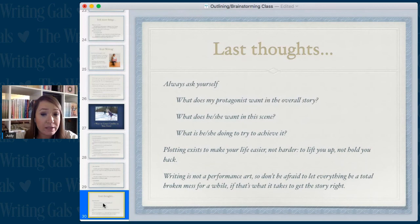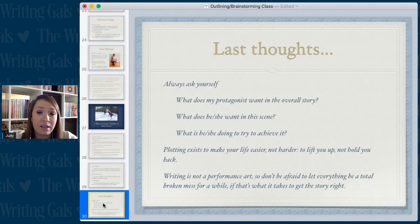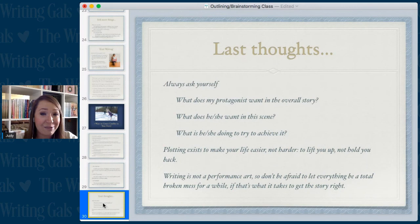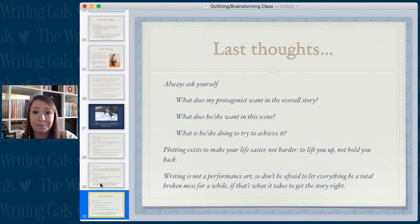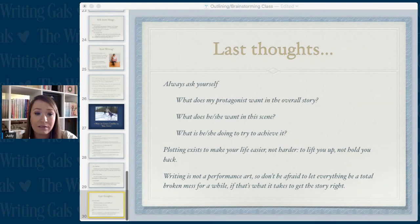Writing is not a performance art, so don't be afraid to let everything be a total broken mess for a while if that's what it takes to get the story right — that's what revision is for, that's what beta readers and critique partners are for. Just be okay with getting that first draft, because getting that first thing down is a big accomplishment. Molding it into something you're really proud of and that your readers will love and shout about to all their friends — that's what it's all about. Good luck writing your best-selling romance novel!